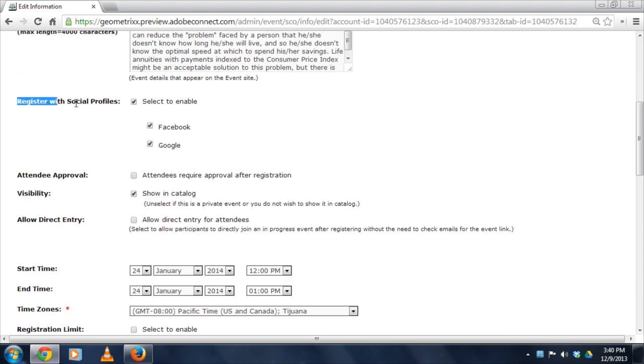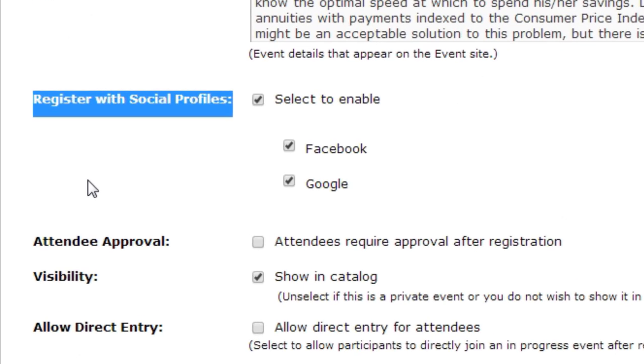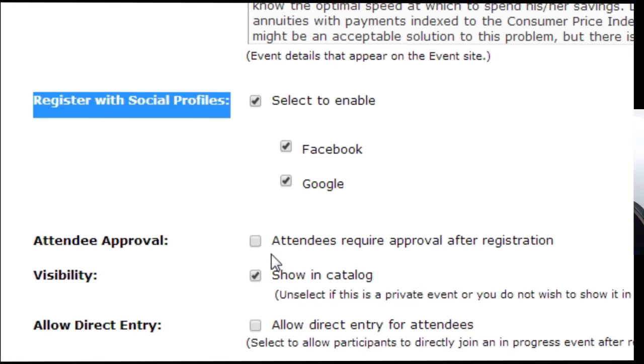you'll notice this new option in Adobe Connect 9.2, Register with Social Profiles. This allows me to enable or disable the feature and select which social profiles I'd like to include as part of the registration options.